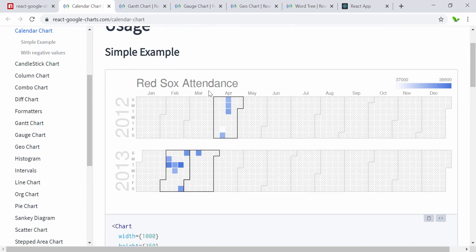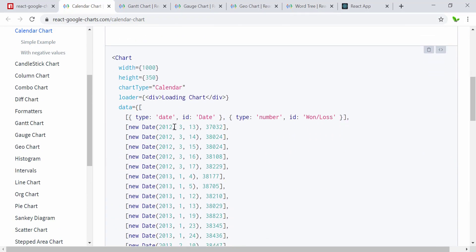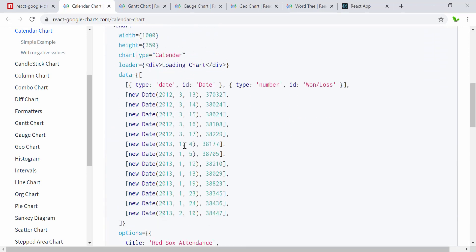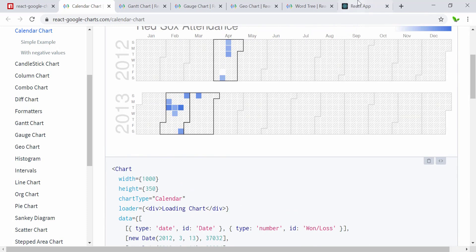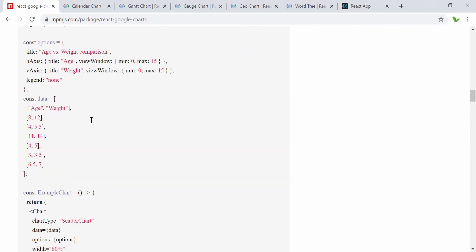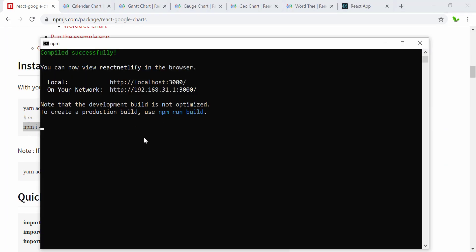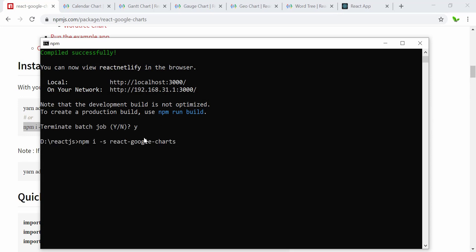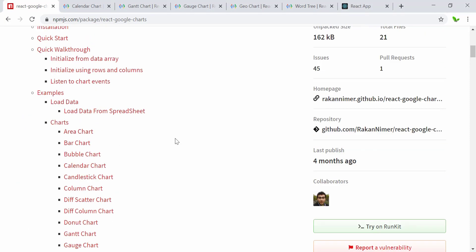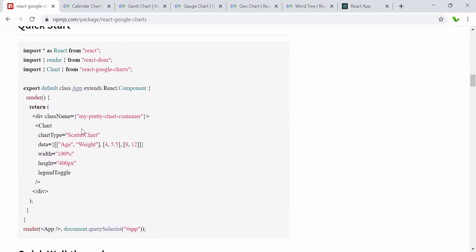First of all, we're going to look at and create the calendar chart. I'm going to copy this data. Right now we have just a basic React application, so I'm going to install the library using this command. I'm now in my directory and trying to install this library. While it's installing, I want to show you one interesting thing.